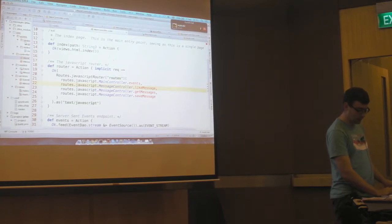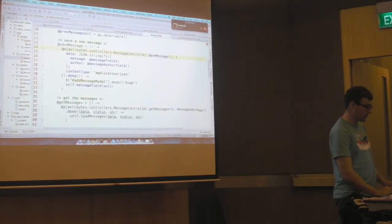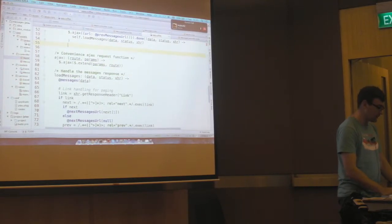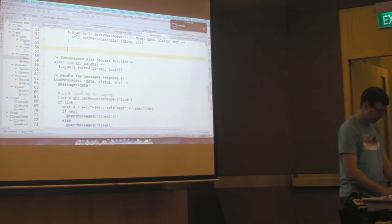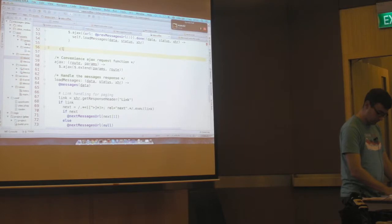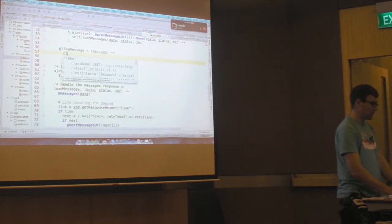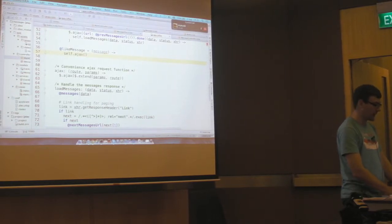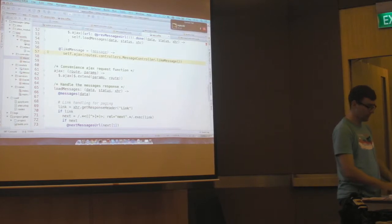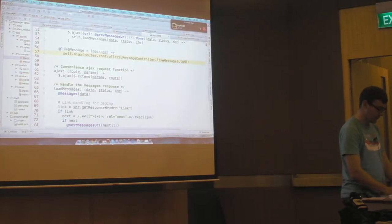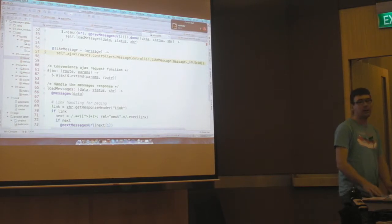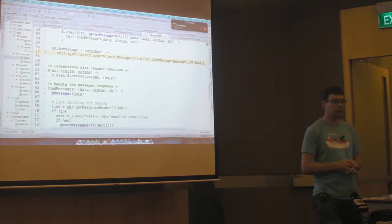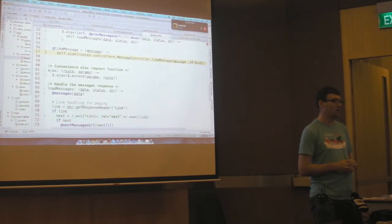So now we've done the back-end work. Let's do the front-end work. So we'll go to our CoffeeScript. And we're going to create a new like message method. So it'll take the message that has been liked. We'll make an Ajax call. And then here's where we use that JavaScript router. And we pass in the ID of the message.